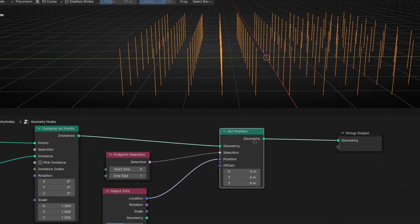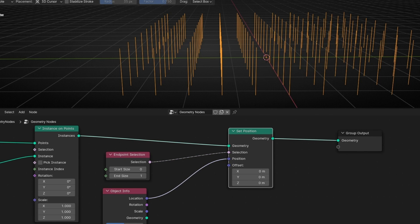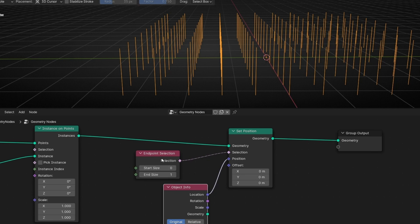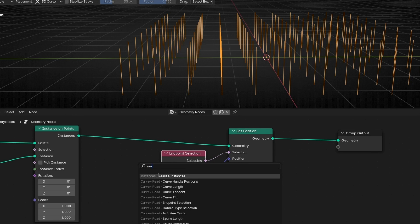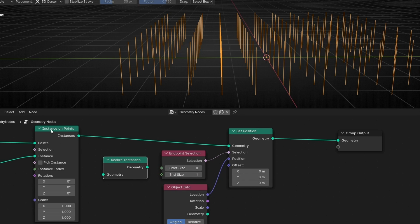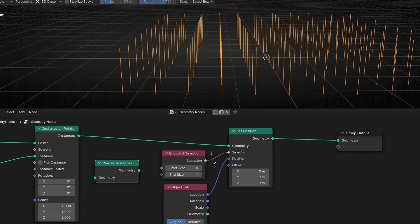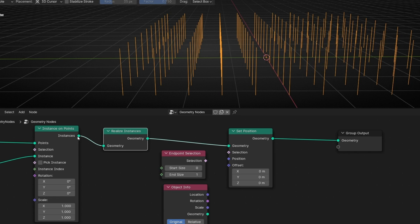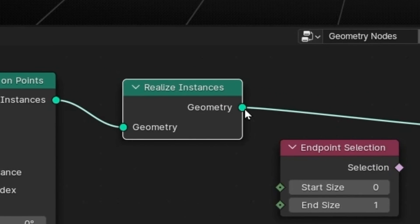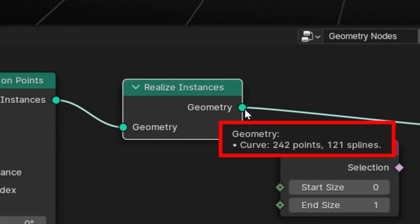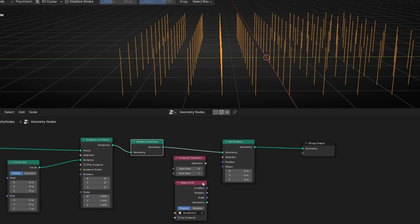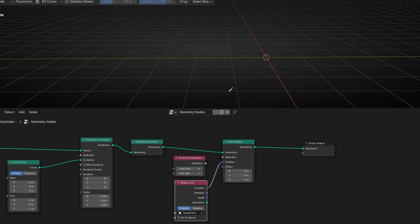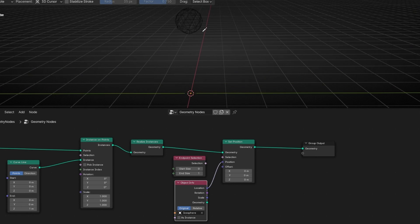Is there a possibility to get back this information? Yes — we have Realize Instance. Thanks to this, we can convert the instance back to geometry, which means we get back the start and end information. So I'm going to disconnect the previous connections and insert Realize Instance here. Now, instead of instances, we have geometry — curves with points and splines. So this is going to work.